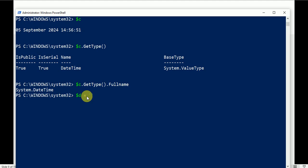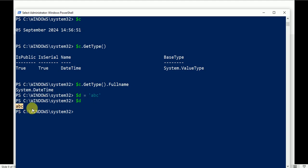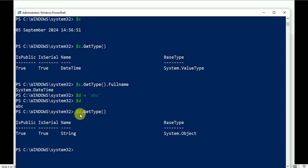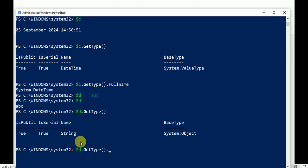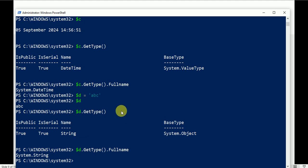Let's try another example: $d = 'abc', then check $d.GetType(). Press Enter — $d contains a String. Check the FullName and it confirms System.String. That's how you can identify what type of data you have stored in your variable, command, or what you're working with in PowerShell.